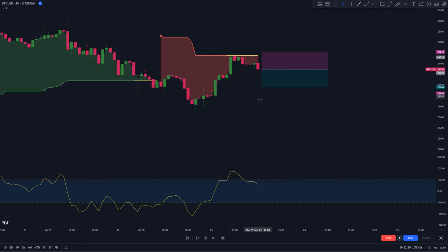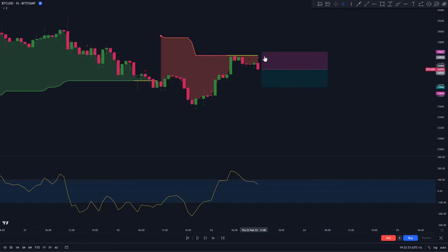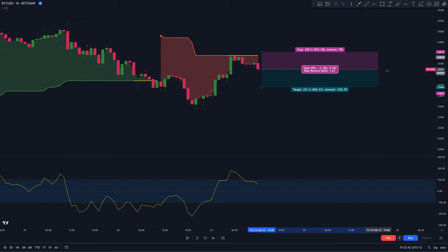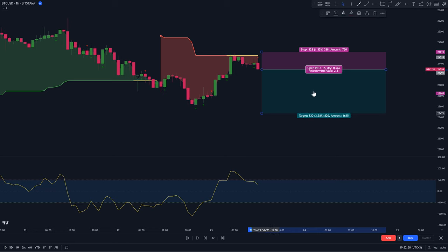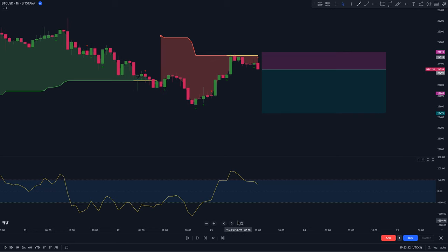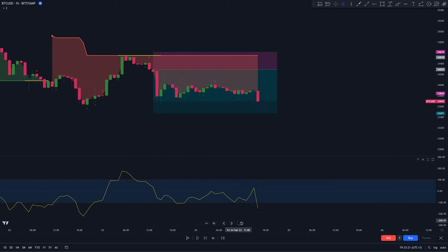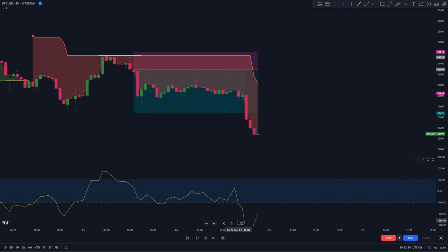Just like the long trade, the stop loss for this short trade is going to be set above the most recent swing high. And for the take profit, we're going to set it at 2.5 times the risk for a risk-reward ratio of 1 to 2.5. We let this trade run and it hits take profit.